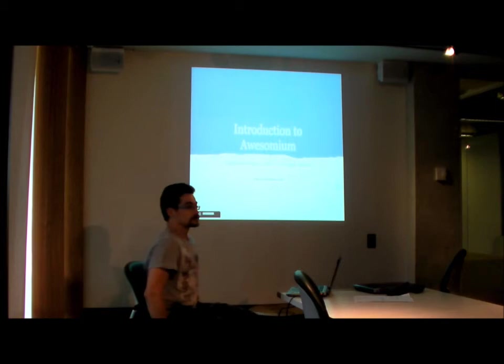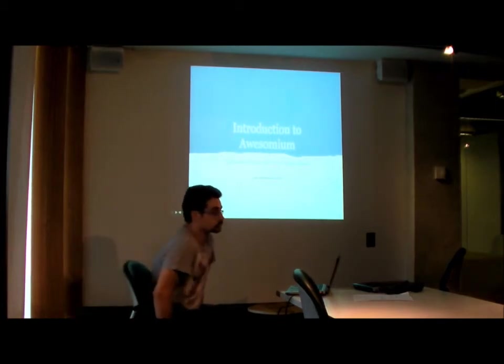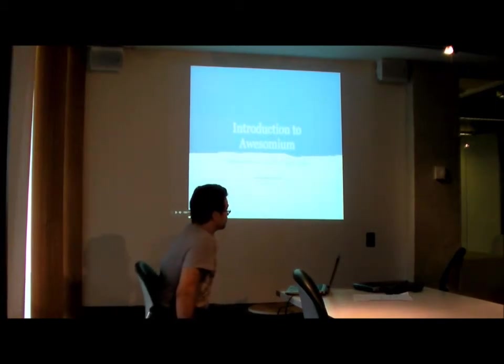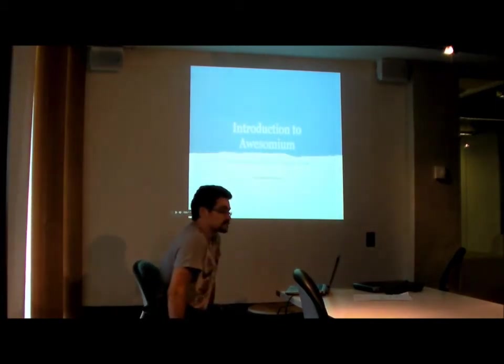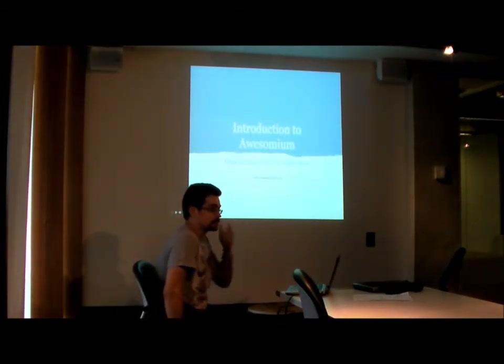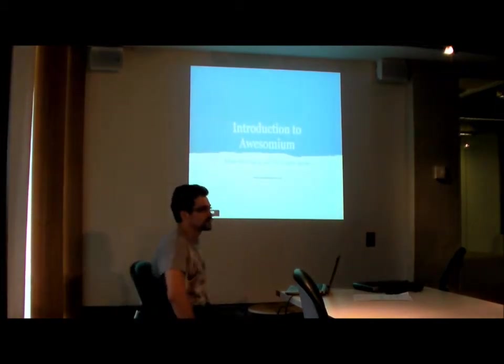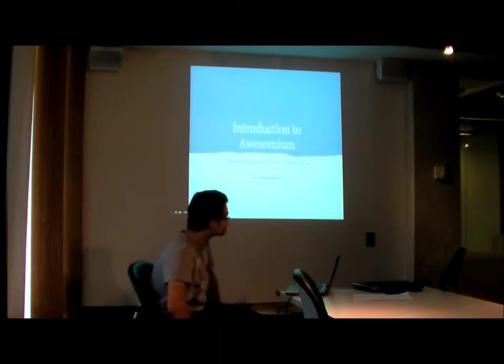All right, I just want to give a short talk, it's probably about 15 to 20 minutes on Awesomium, which I've been investigating recently.